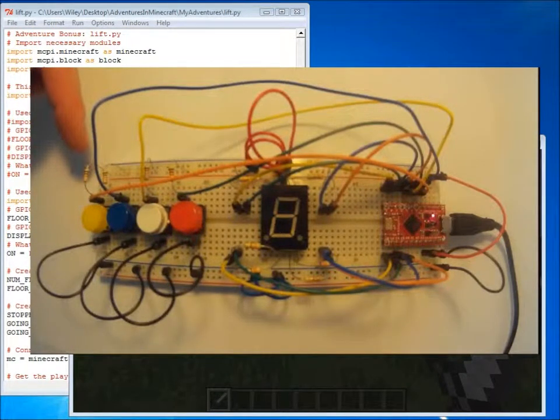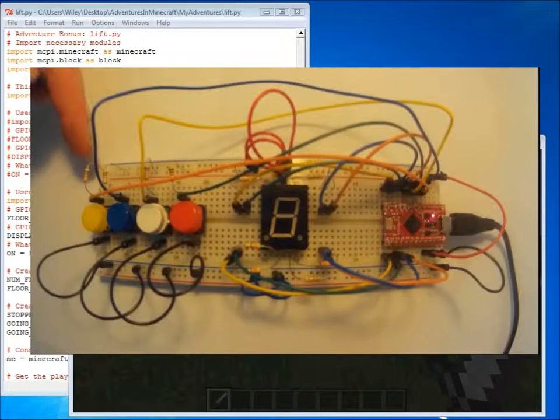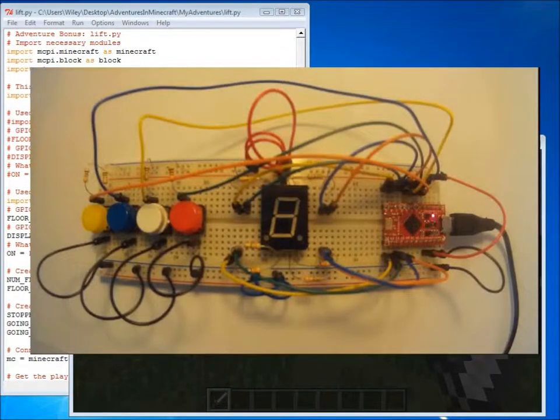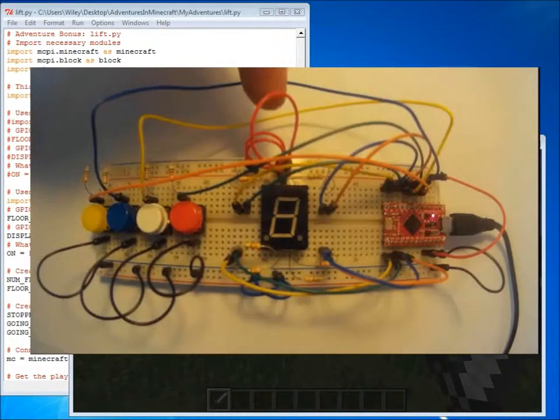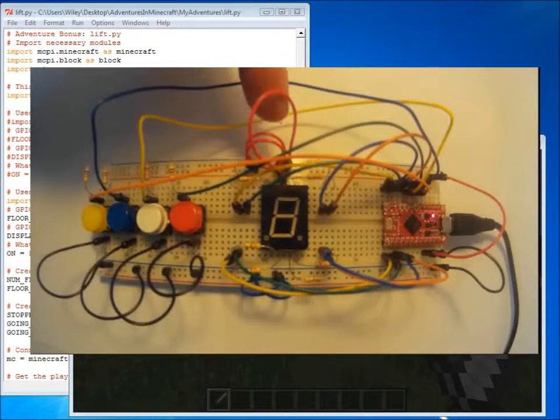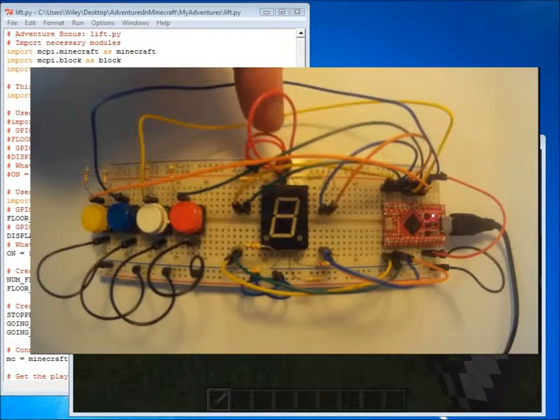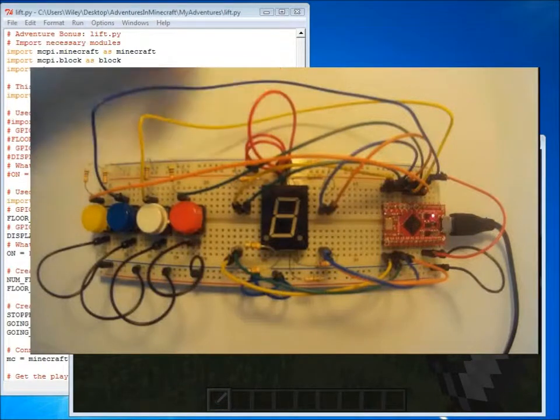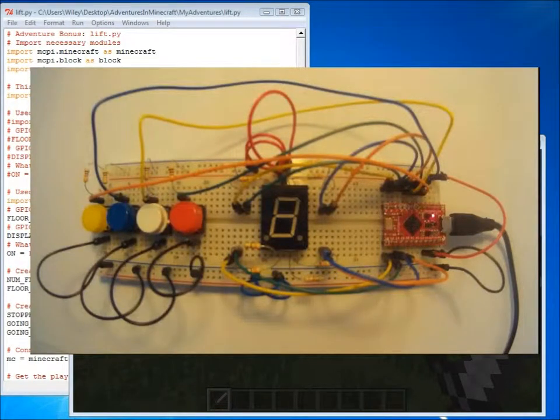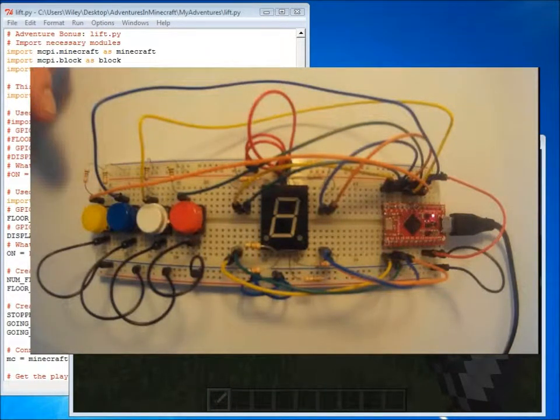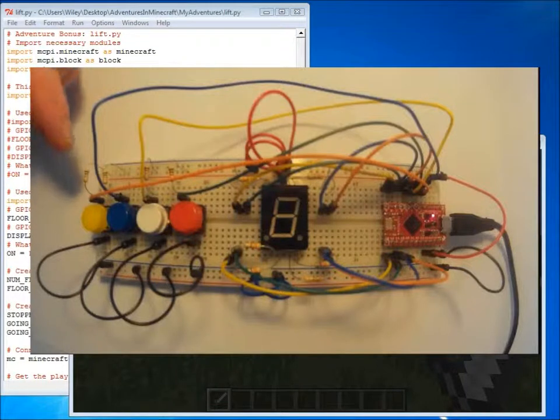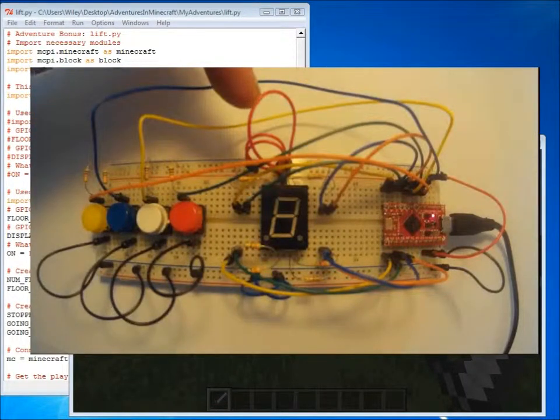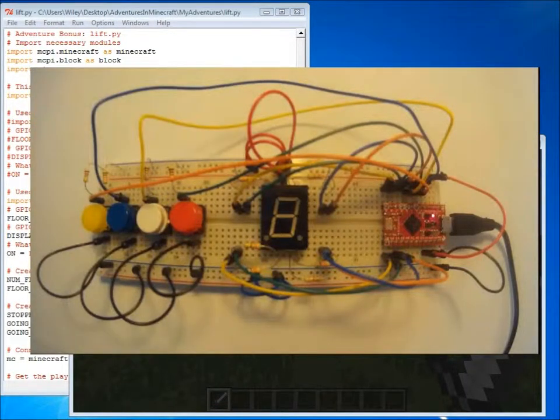We've got four buttons to control the lift and a seven segment display to show what floor we're on and whether we're going up or down. We're also using resistors for both the buttons and the seven segment display.